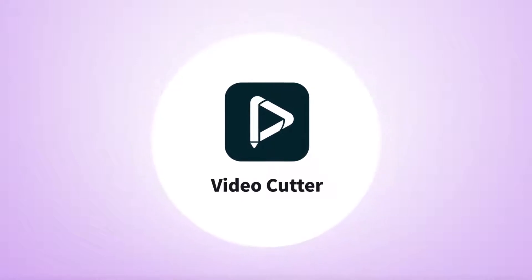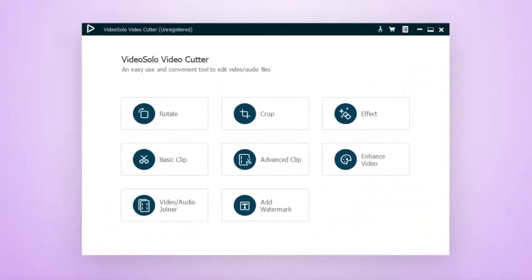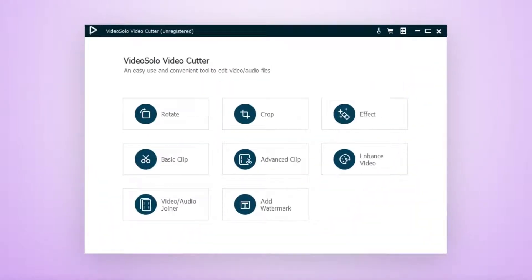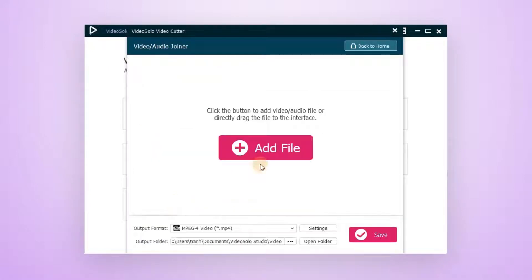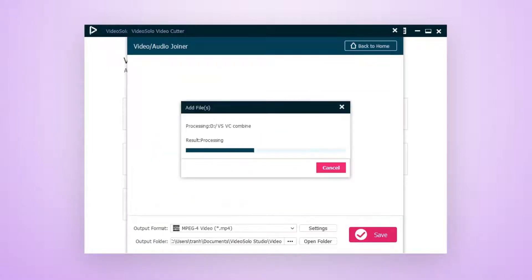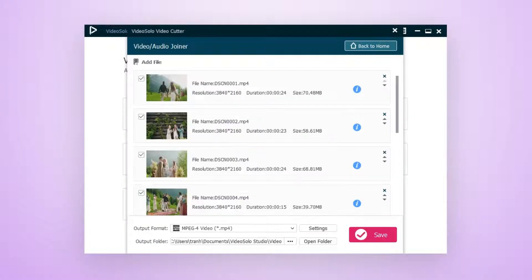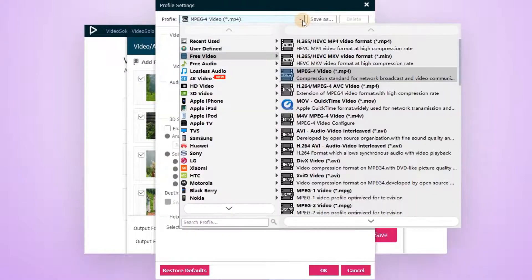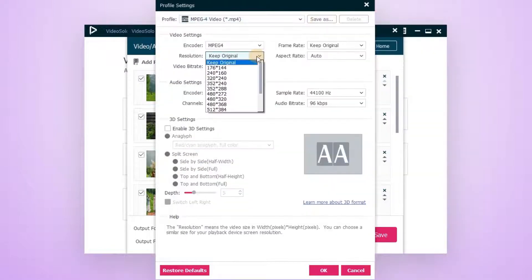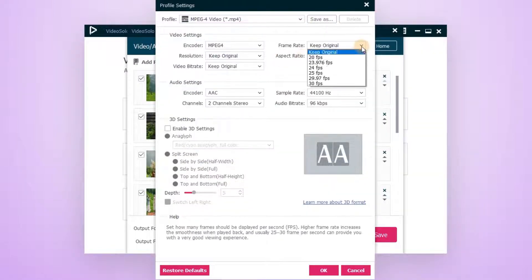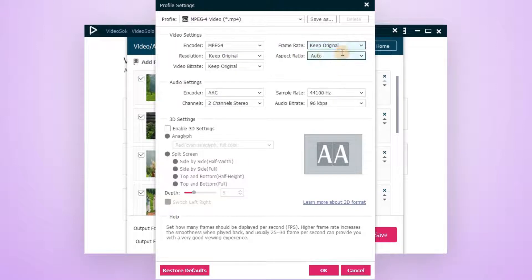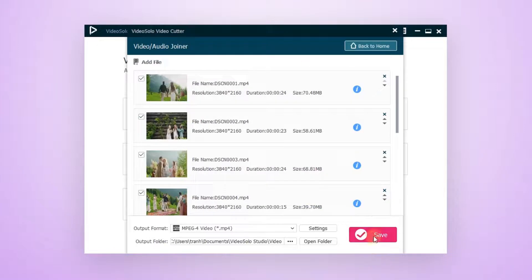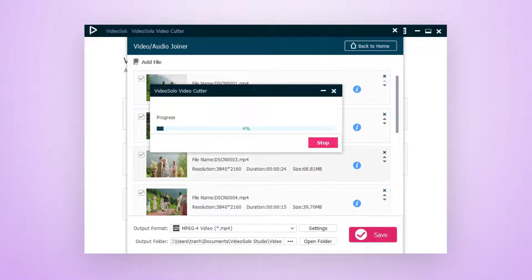How does it work? Install and launch Video Solo Video Cutter and choose the video/audio maker. Upload videos from your device that you'd like to merge. Here you can customize the output format, resolution, and frame rate for your preference. And finally, tap the save button to combine all the clips in one click.